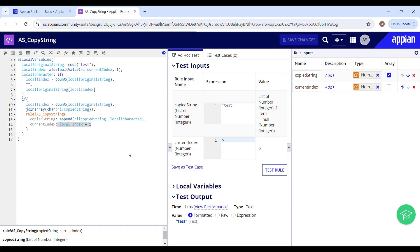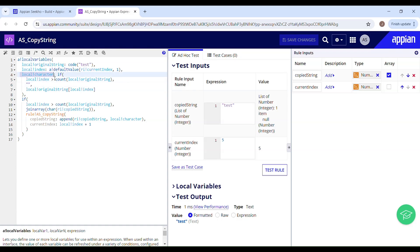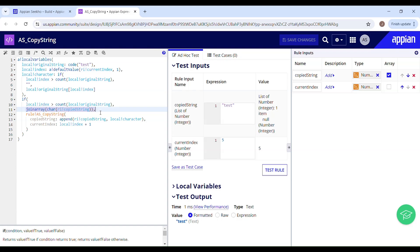This is the fifth iteration. If local index, which is 5, is greater than the count of the original string — which is 4 — yes, it is. So it is going to return an empty string. Local character is holding no value, and the condition becomes true. It is going to terminate this recursion. So local index 5 is greater than the count — yes — then just return whatever has been obtained from this recursive call.